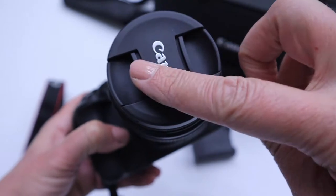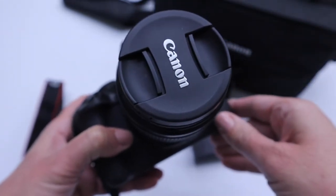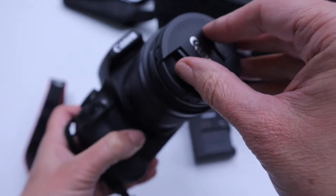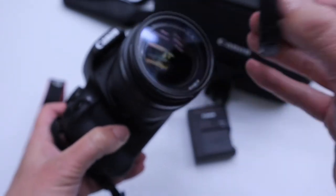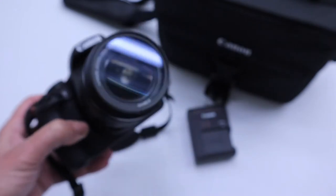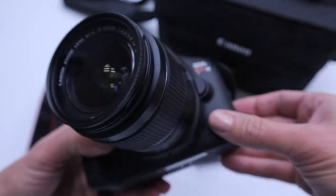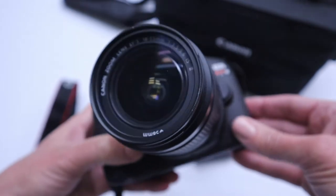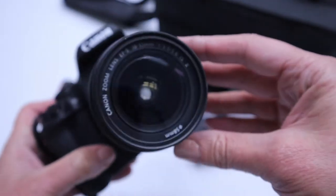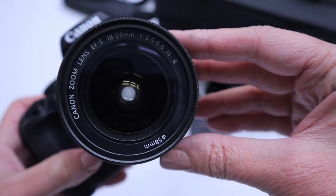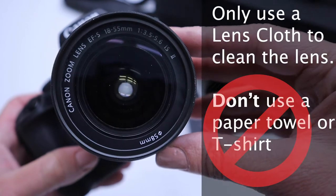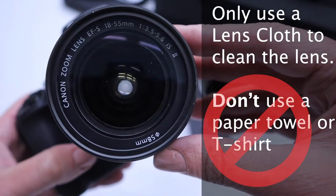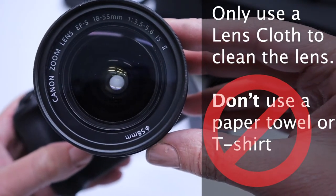You also want to have the lens cap on when you're not using the camera. Seems kind of obvious but I like to say it. Avoid touching the lens if you can to avoid getting smudges, and if you do end up touching the lens you need to use a lens cloth to clean it. Don't use a paper towel or your t-shirt.